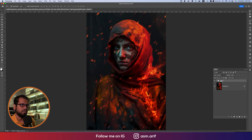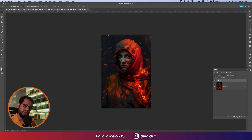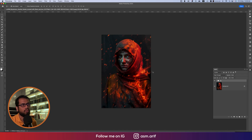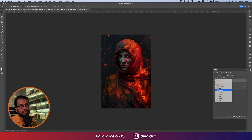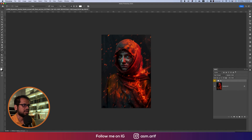Now I'll add the title text. Before that, let me group these layers and name the group 'BG' for background — this makes it easier to edit later. If you want to change any portion in the future, grouping helps you do that.